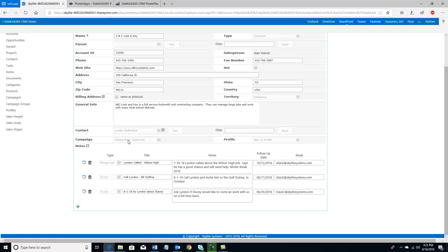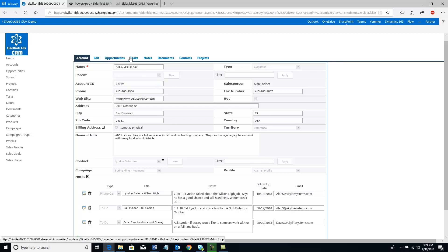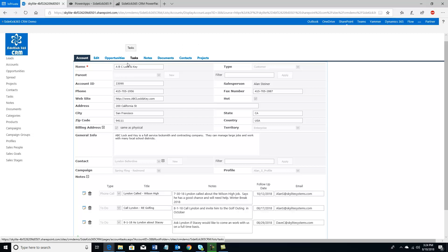I also have here the address, and I can also see the main contact associated with this particular account. In this case it's Lyndon Bellardine. And I can also see the notes that are here, and also if there was a campaign associated with this account, how did I find this account. And that's really helpful later on if I want to do reporting. Finally, the interesting thing here is a thing called a profile. And what this does is by associating a profile with an item like an account, opportunity, or project, it automatically assigns permissions to the item itself and all of the child items.